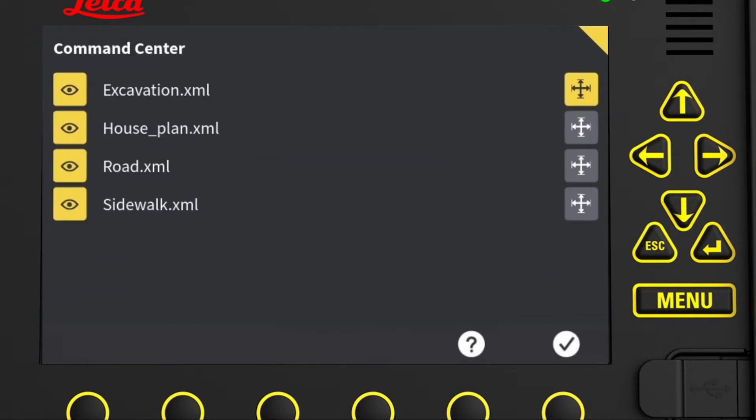All models are set visible by default. This is shown by the yellow eye icon in front of the models.